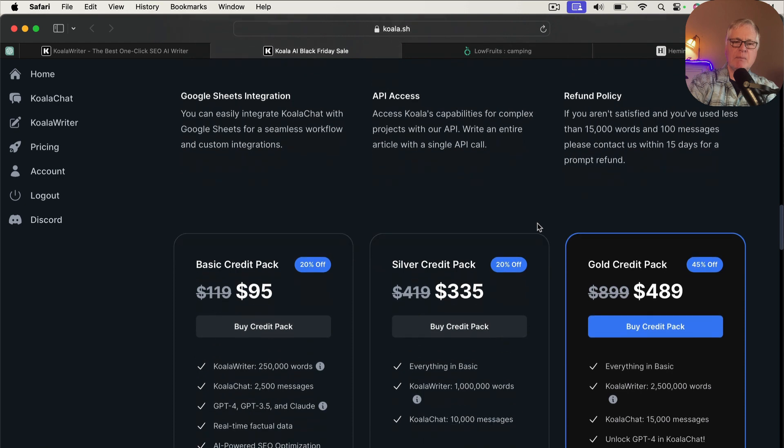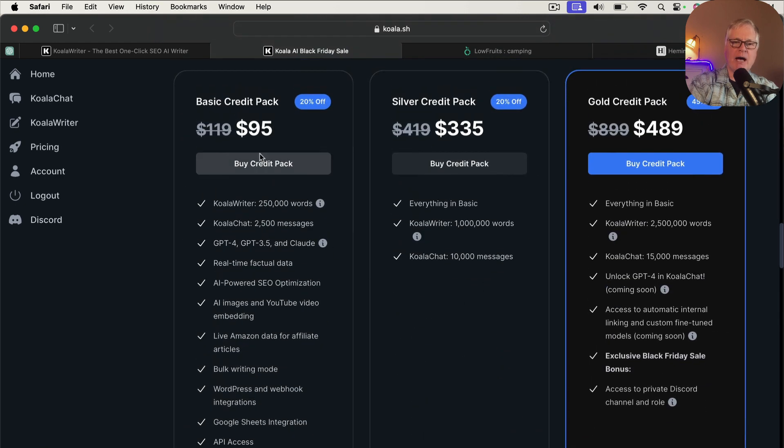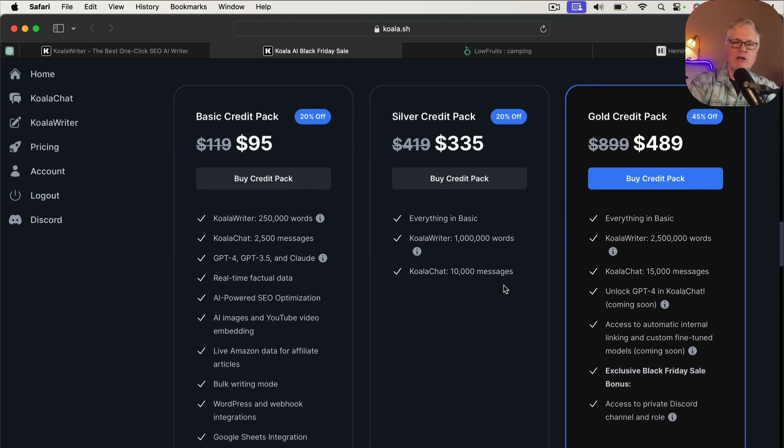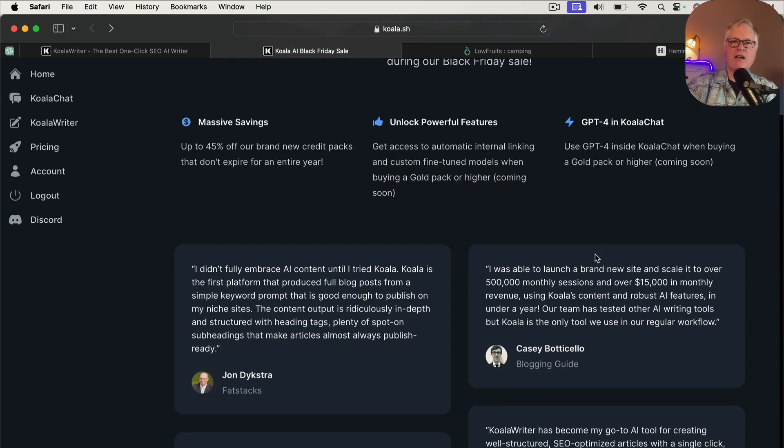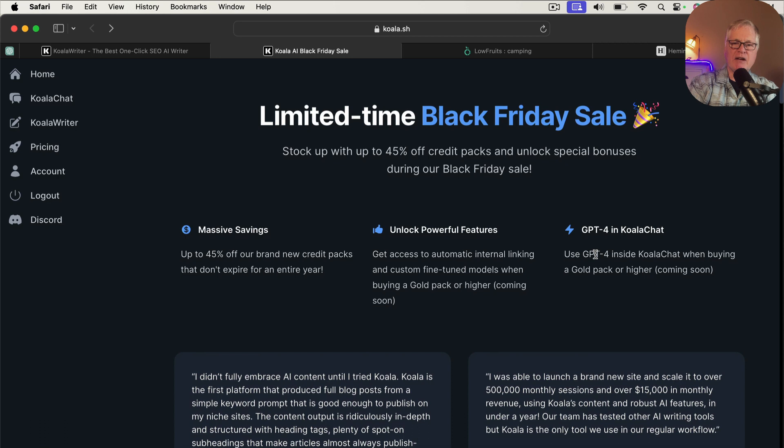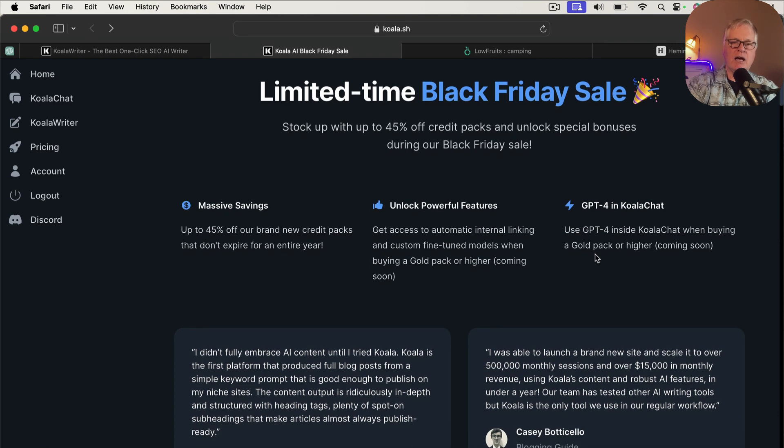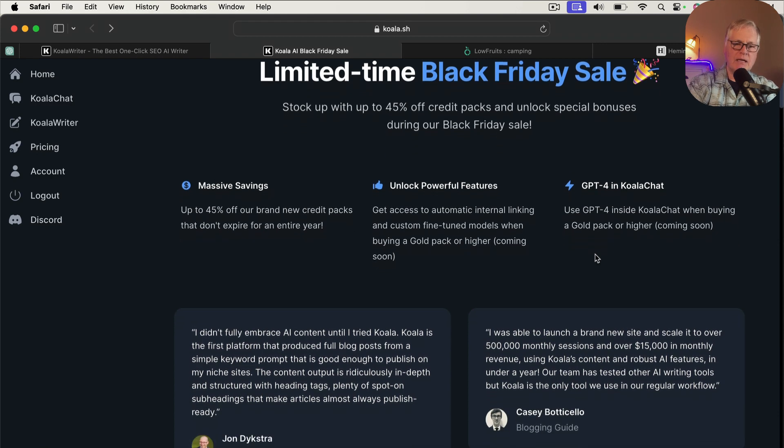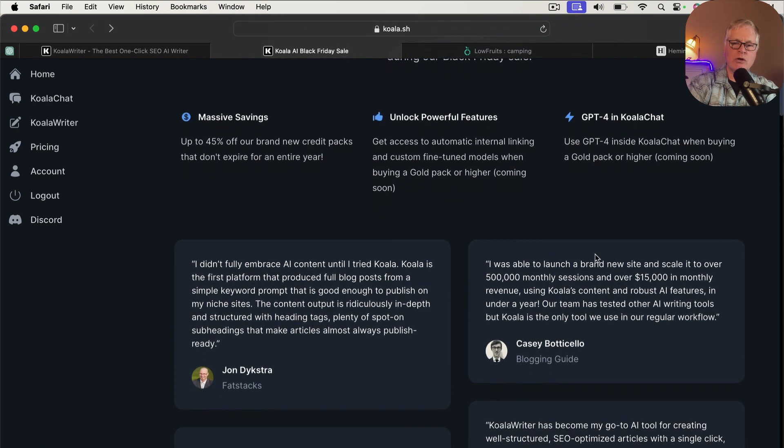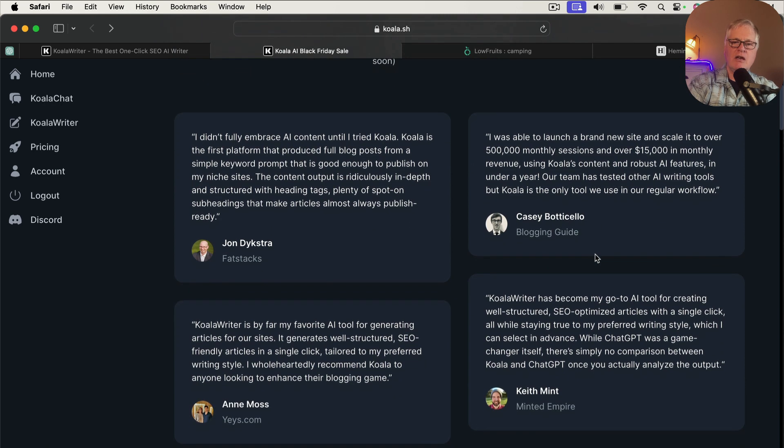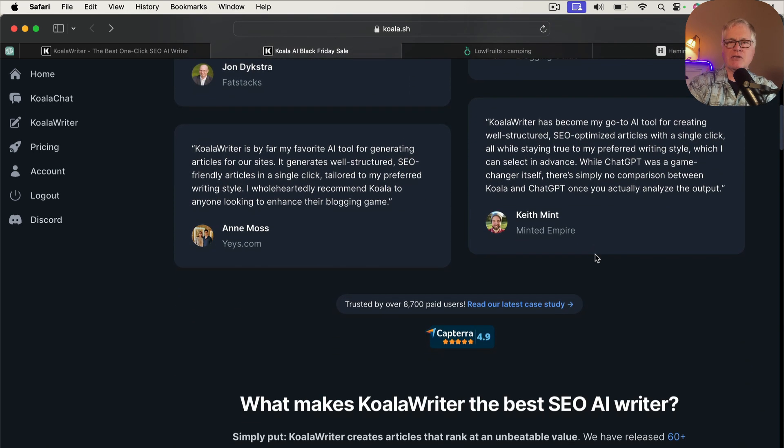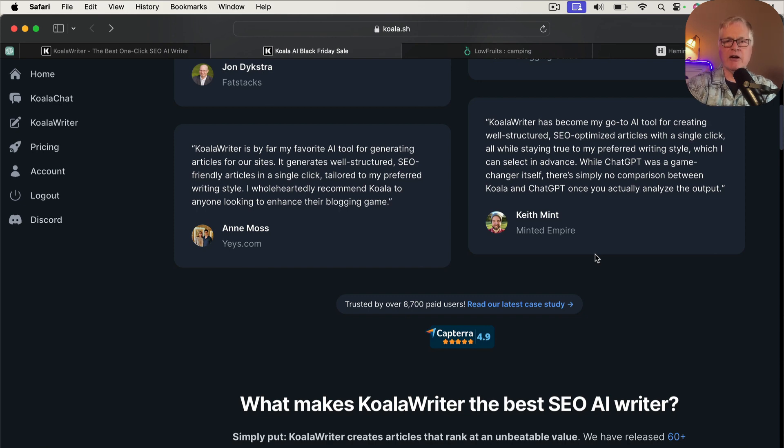So hopefully you found this video informative. If you're already a Koala Writer user, check out the Black Friday sale. If you're not, and you've been interested in using Koala Writer, this is a great opportunity to get in and get a bunch of words that you can use and write a lot of great articles for a less expensive price during this particular sale. So until next time, take care.